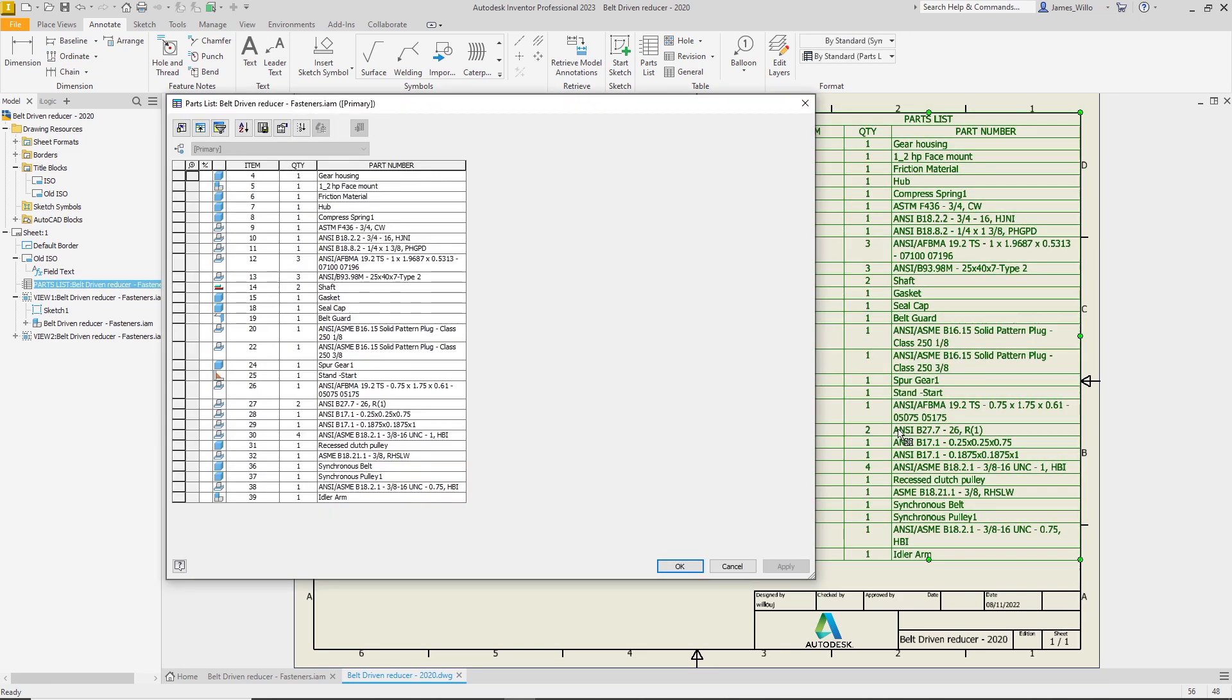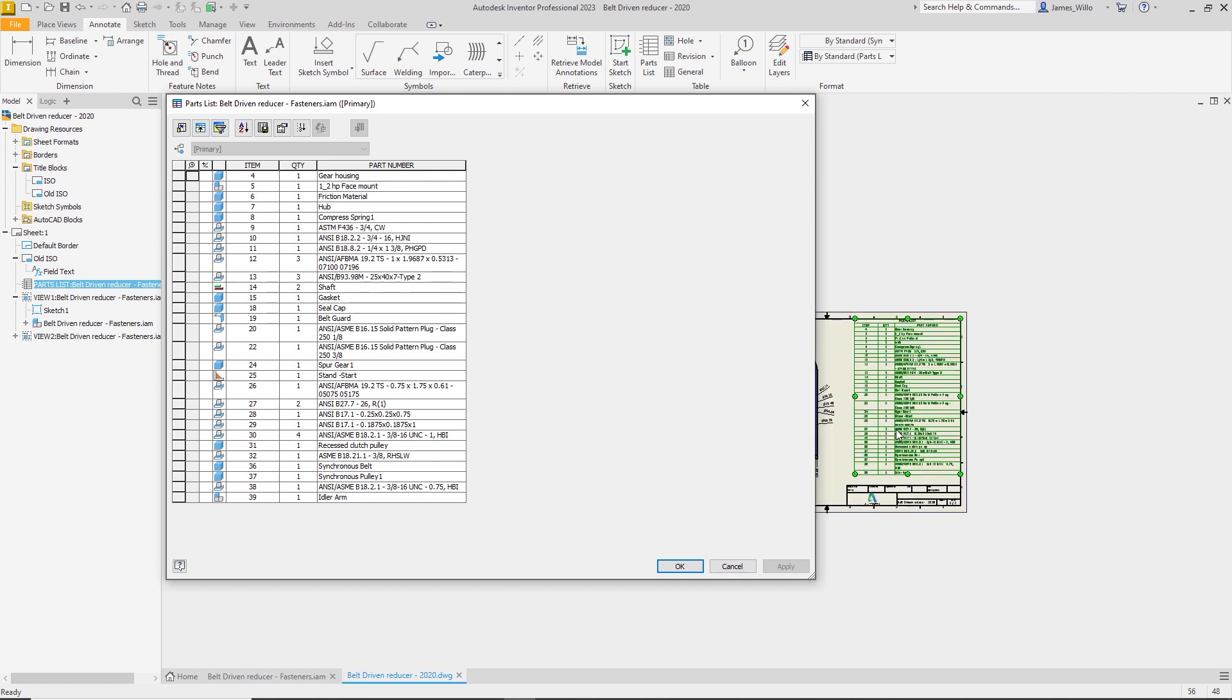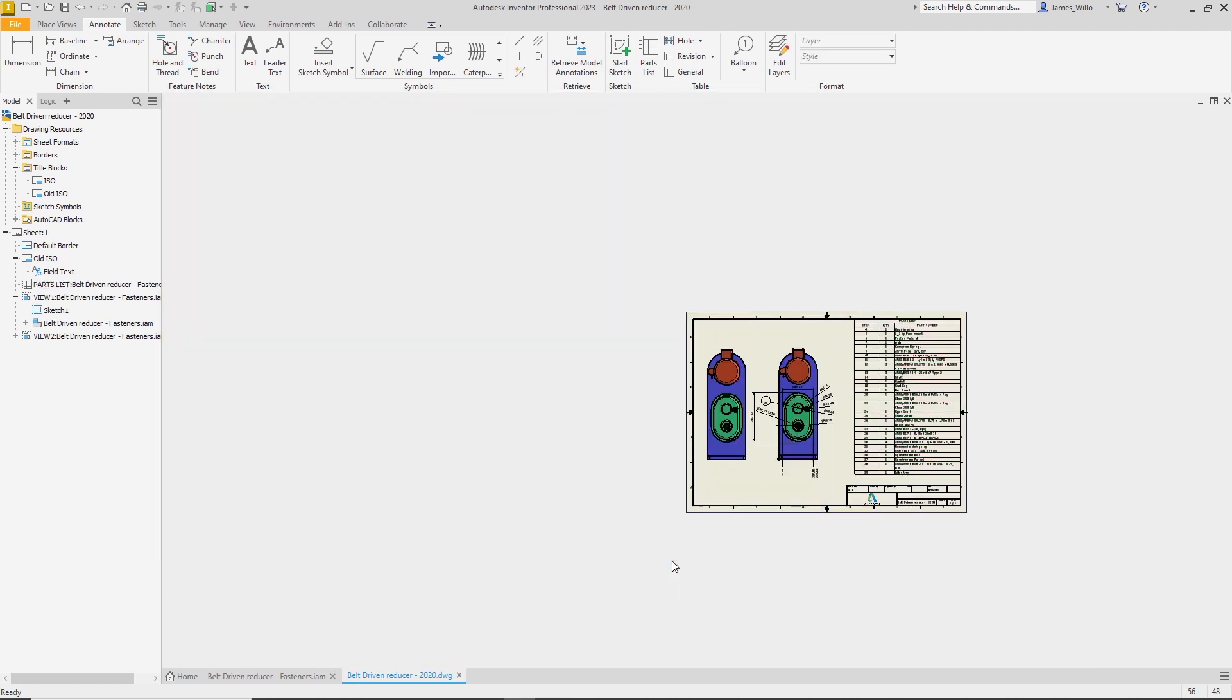Drawing tables are now modeless, which means that when the edit dialog box is open, pan and zoom can still be used in the background on the drawing sheet.